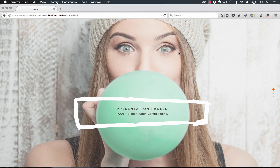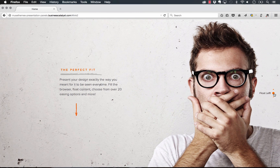Hey guys, welcome back to musethemes.com. My name is Steve Harris. We have a fantastic new widget for you today — something we've been working on for a while called Presentation Panels. What this does is it allows you to create full height and full width compositions that you can scroll through, and they act as though they're panels. When I click on the next navigation item on the right, you can see that the whole page transitions.